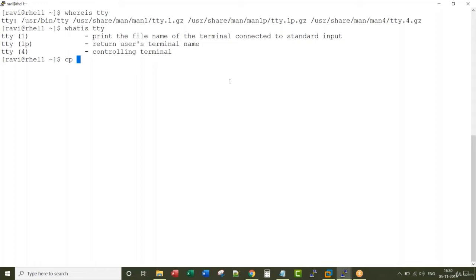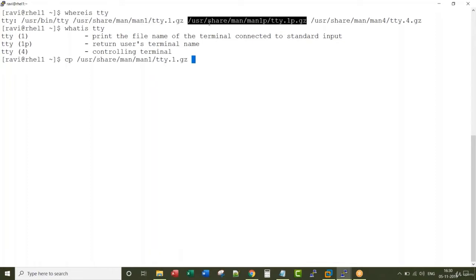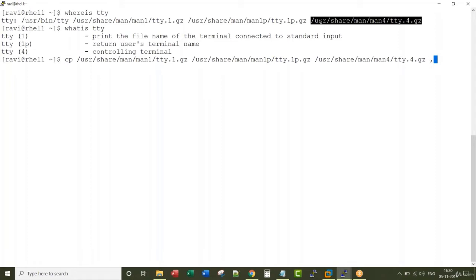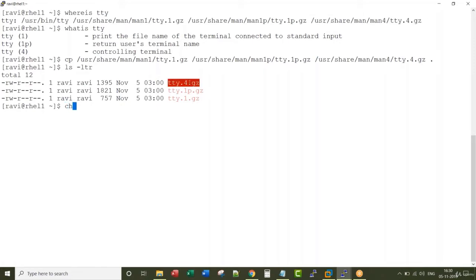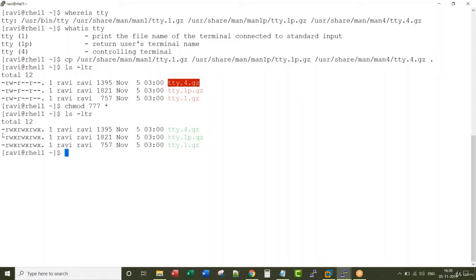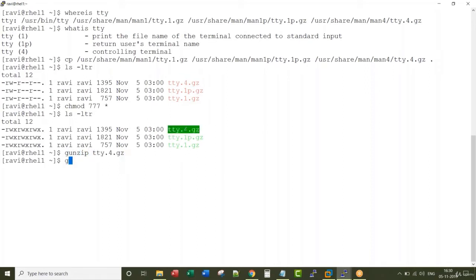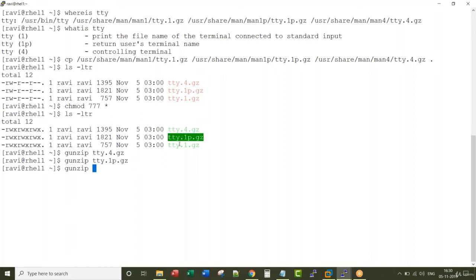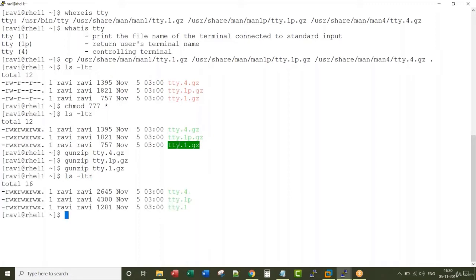Let me copy all three of those files to my local directory. The files are copied. Now let me change permissions for all three files. The permissions have been changed. Let me uncompress each of these files so I can read them. Now you can see the three files without the .gz extension.